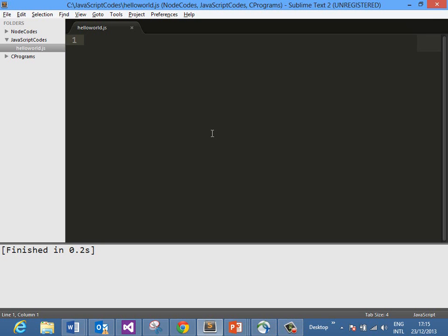We will learn by creating and writing code. I am using Sublime Text Editor to write my JavaScript code. You can use any editor of your choice.